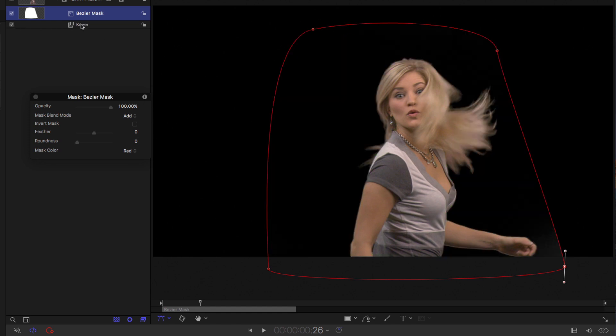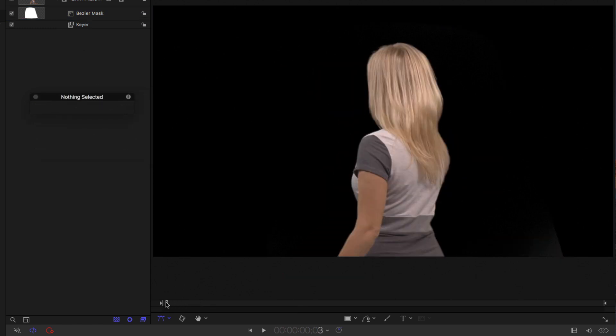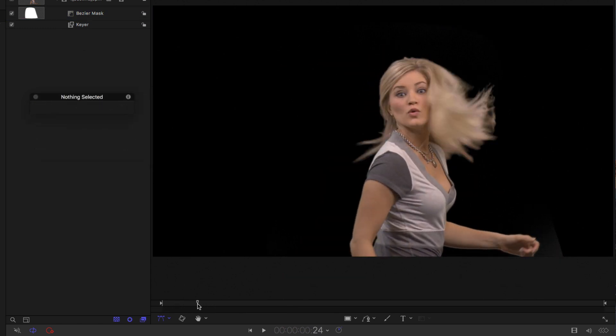I'll turn the keyer back on. And very quickly, we've created a very nice manual key on our shot of Justine, which is now ready to be placed on a background.